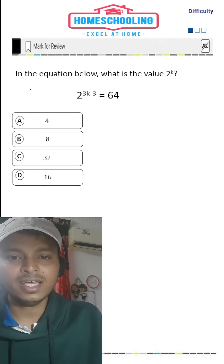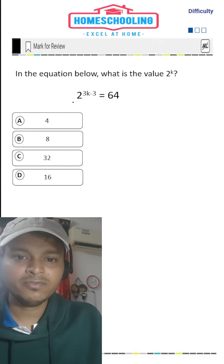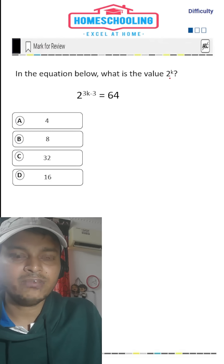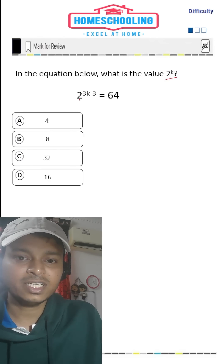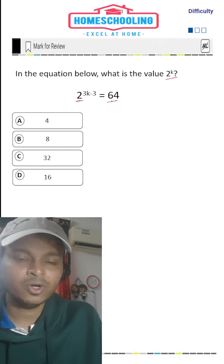This is one of the easiest SAT math problems. From the equation given to us, we have to find what is the value of 2 to the power k. On the left hand side, as you can see, there's an exponent with base 2, and on the right hand side we have 64.